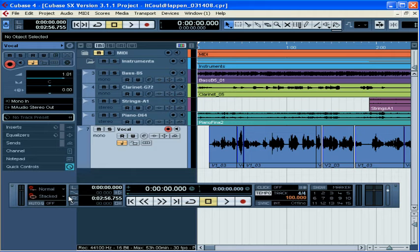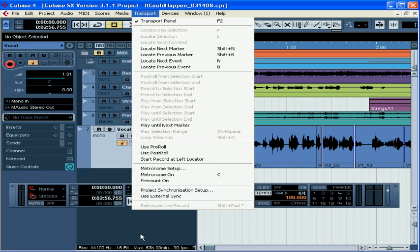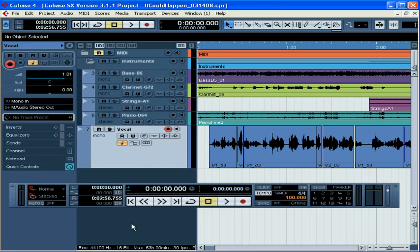If you don't see the Transport Panel, select Transport from the main menu and select Transport Panel. You can also use the shortcut key F2. In my menu, Transport Panel is checked. That means it's displayed already.